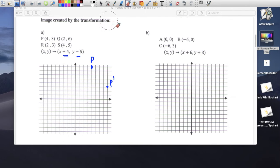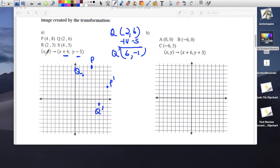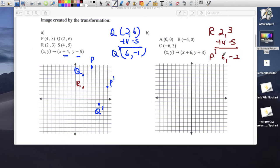Point Q is at (2, 6). Applying plus 4 and minus 5: 2 plus 4 is 6, 6 minus 5 is 1. So Q prime is at (6, -1). Point R is at (2, 3). Applying the rule: R prime is going to be (6, -2).